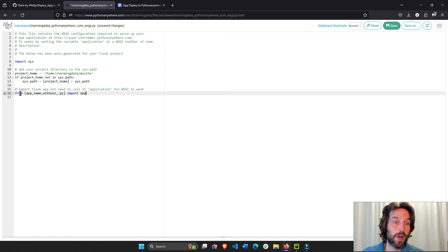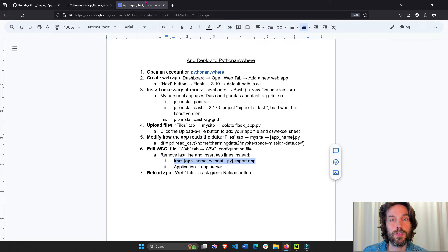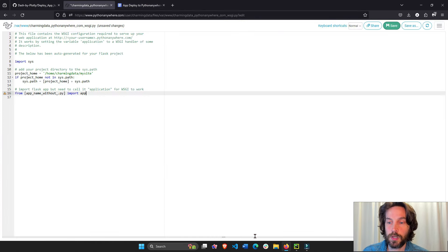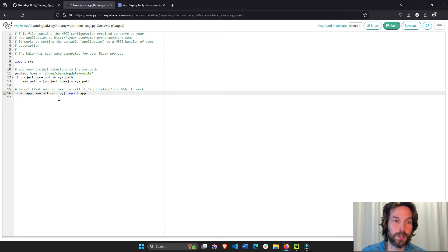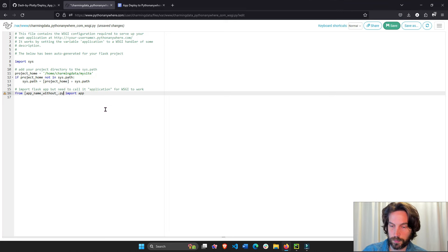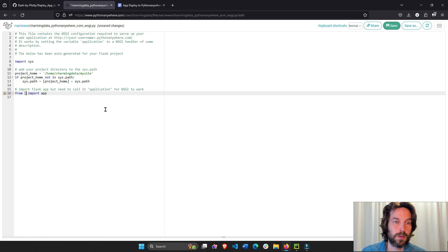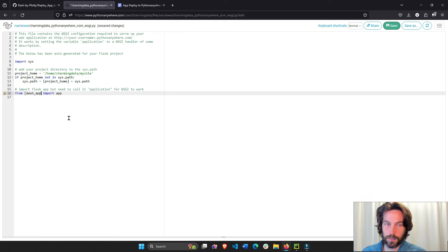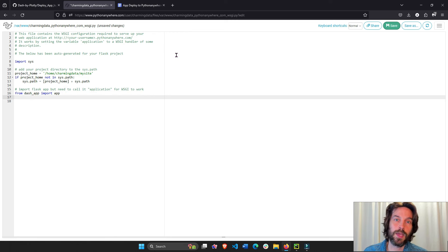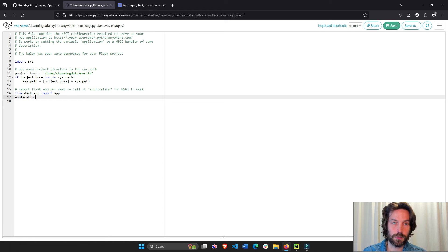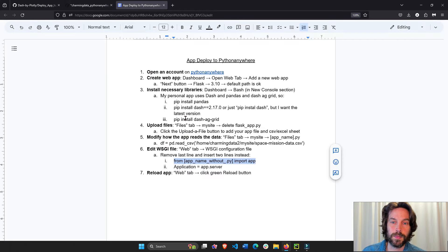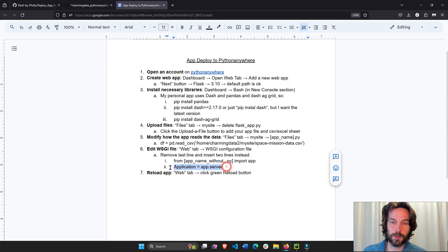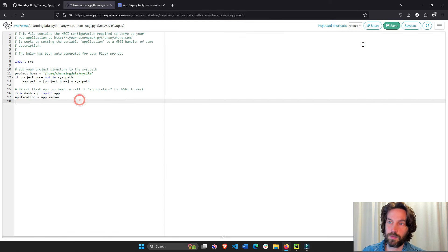We're going to say from my app name without dot py. So what is that? My app name is called, remember my app was dash underscore app. So we're going to say without the dot py, dash underscore app, import app from dash underscore app import app. And here we have to say application equals app dot server. Okay. App dot server. Now we have to save this.